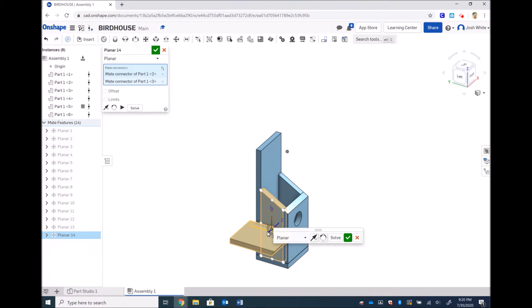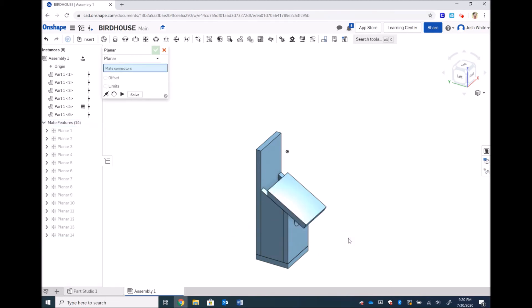Now I don't want it to glue, like it's showing here, I want it to line up. So I'm going to hit this flip primary axis arrows and that is now a lined up roof piece.